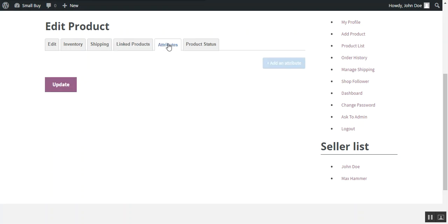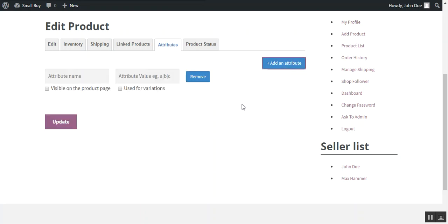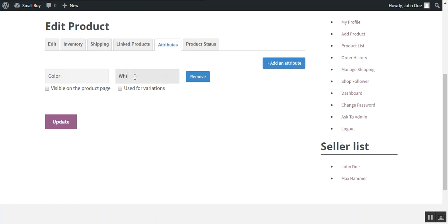After that we move through the attributes. If a seller wants to add some specific attribute to his product, then here he can add some attributes, like we add some attribute here which is color. And if you want to show these attributes on the product page, then choose option visible on the product page.